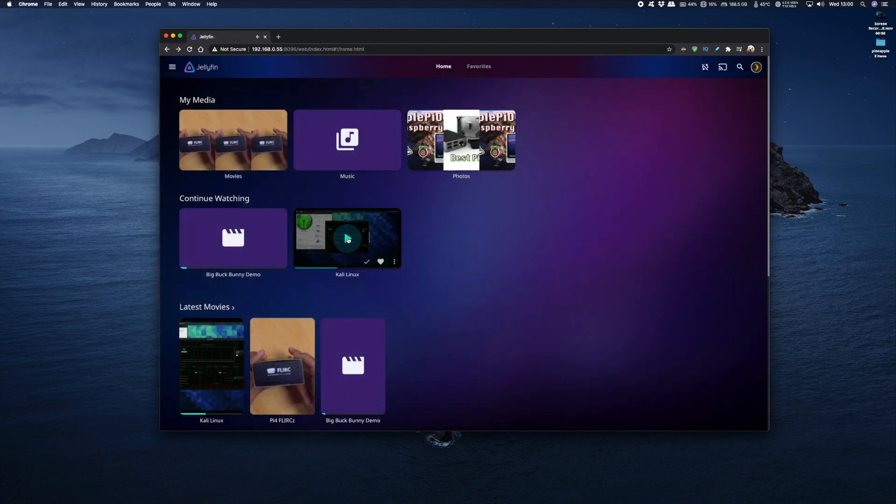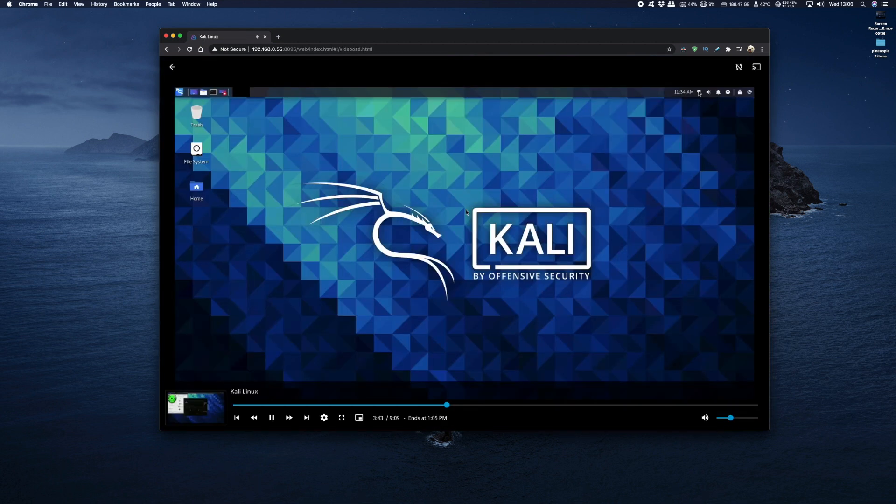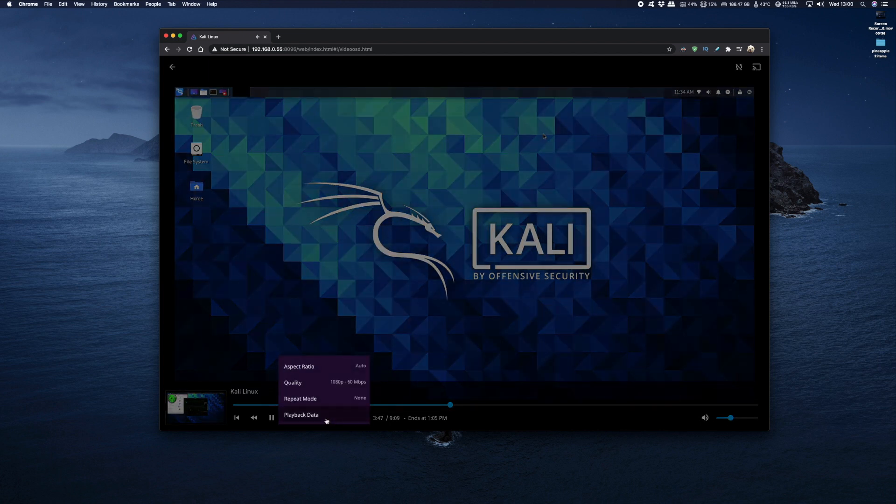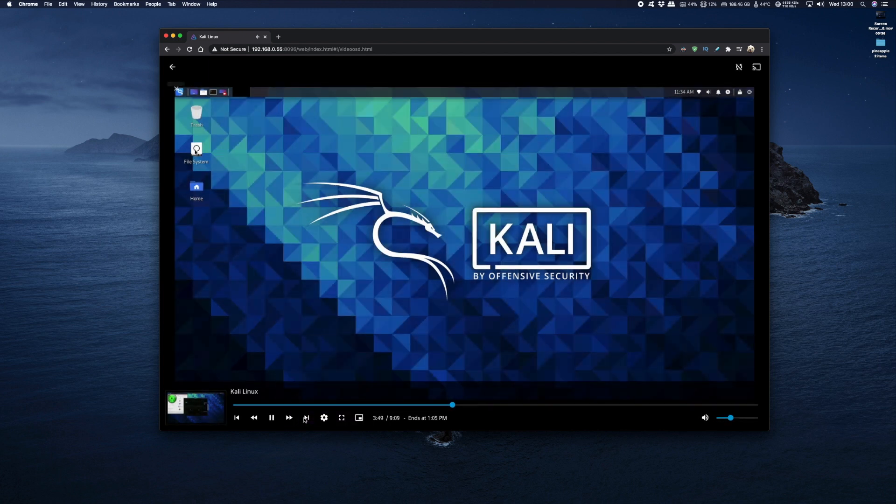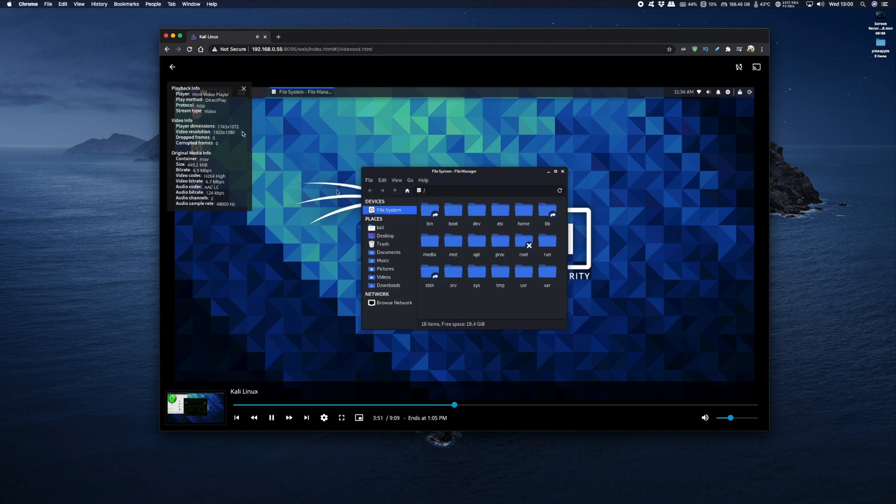So back on the home screen I've also got a 1080p clip which runs equally if not smoother than the 4K clip. And if I bring up the playback data you can see I'm running at 1080p with no issues.